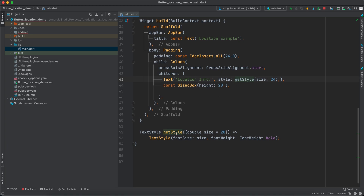Inside the column I'm just having a Text widget with 'Location Info' and a style using a method called getStyle. This getStyle is actually a TextStyle that takes only a size — by default it's 20 unless specified. Here, since this is the title, it's 'Location Info' with font size 28, using Font28.bold.